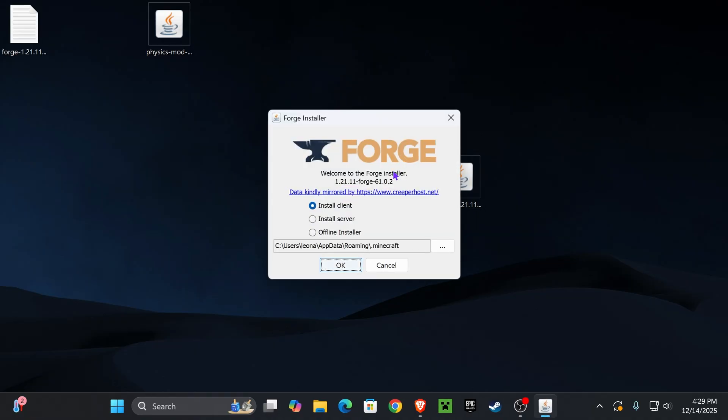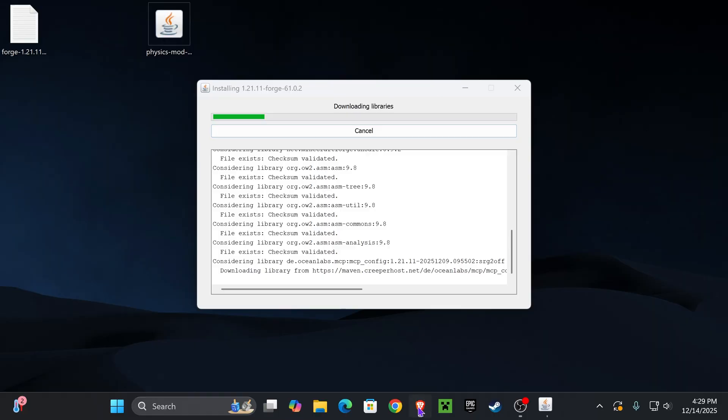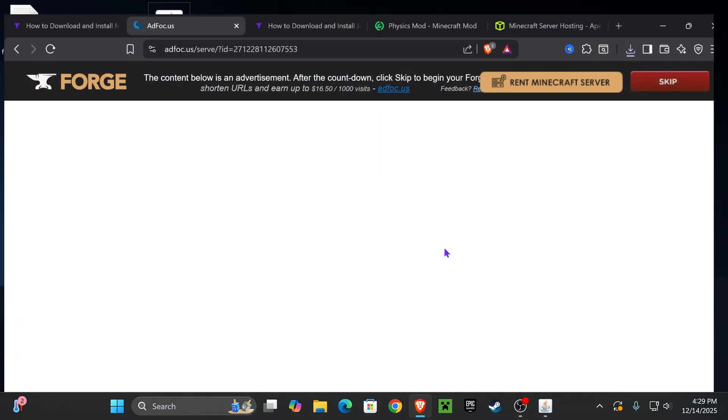Now the Forge installer should open like this and then you're going to select Install Client. If the Forge installer didn't open for you, don't worry, I'm going to teach you how to fix that in a second. But once it does open, go ahead and press Install Client and hit okay.